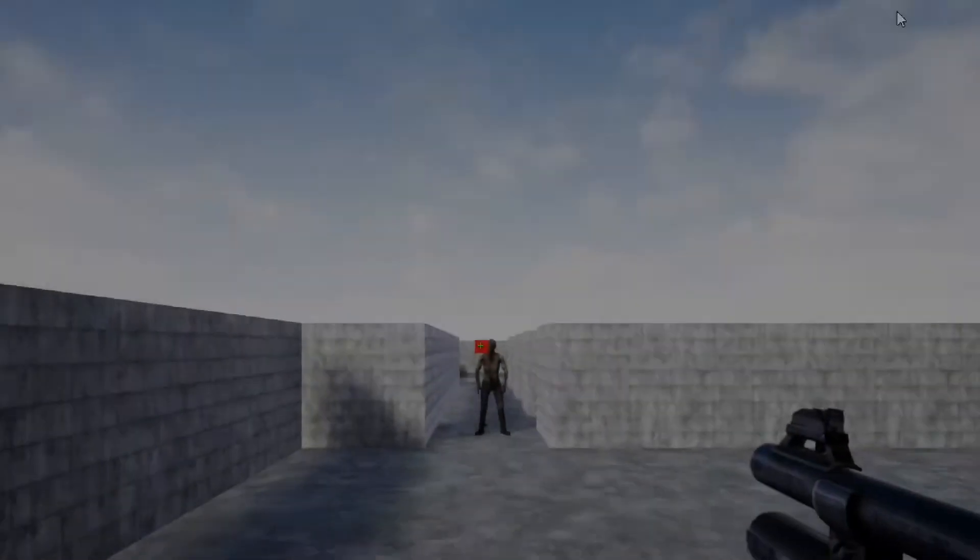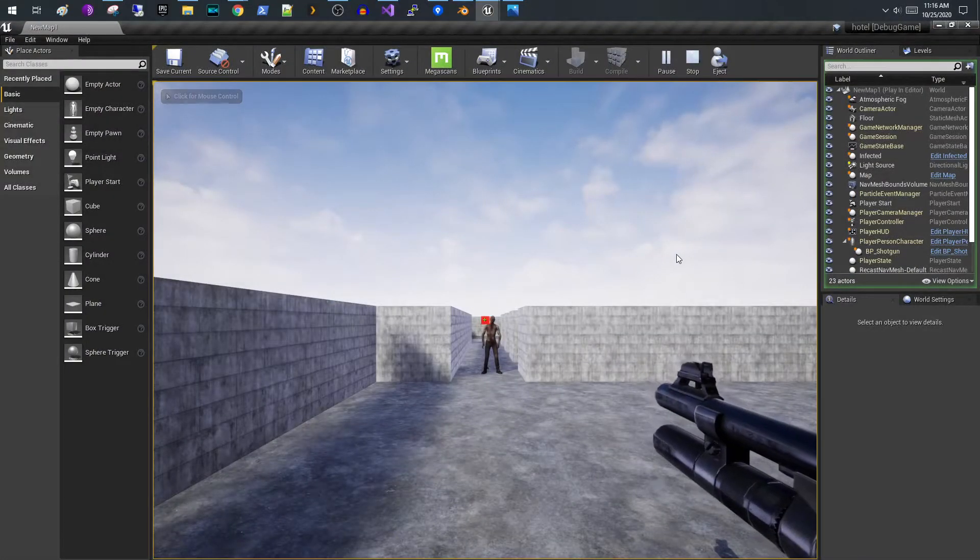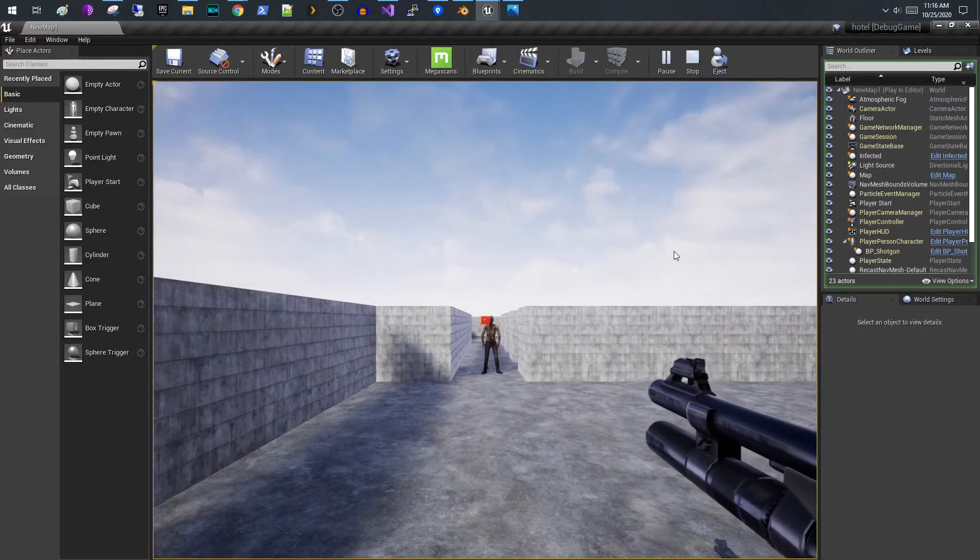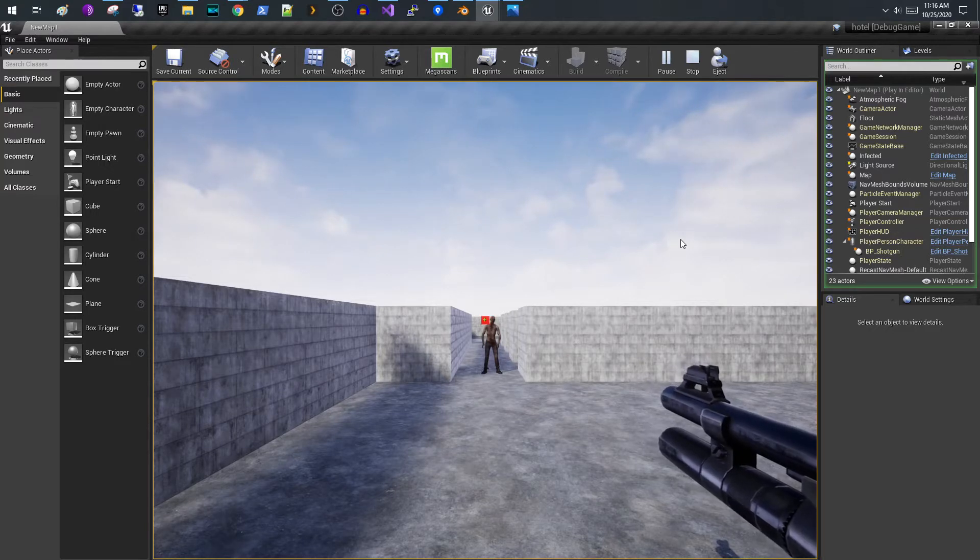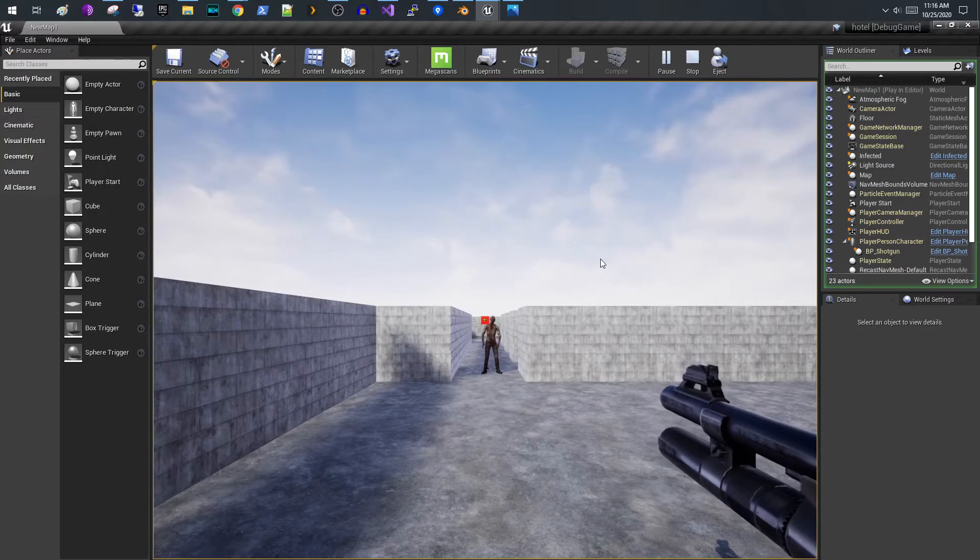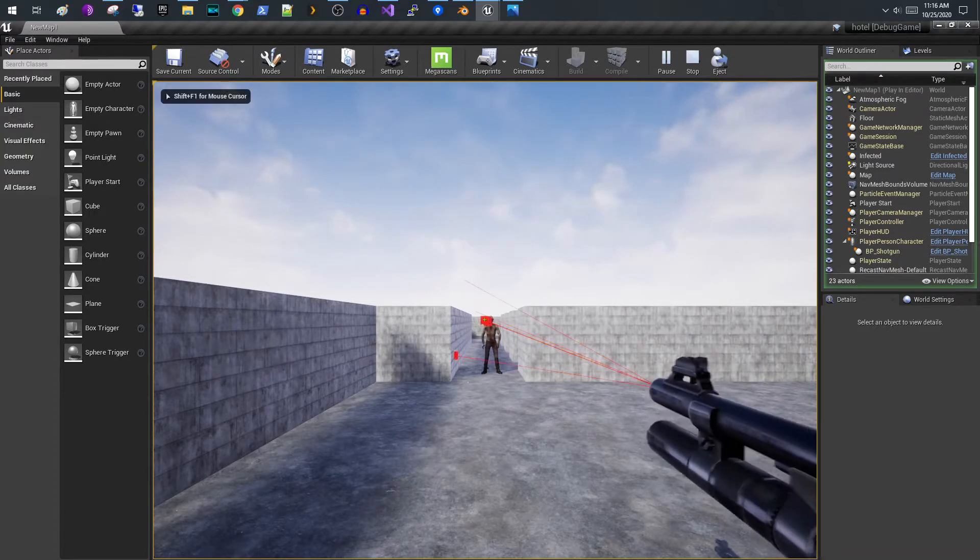Welcome everybody. Today I wanted to show you something pretty simple. I'm going to show you how to do a shotgun blast using line traces in a random cone. So let me show you what that looks like real quick and we'll just get right into it.